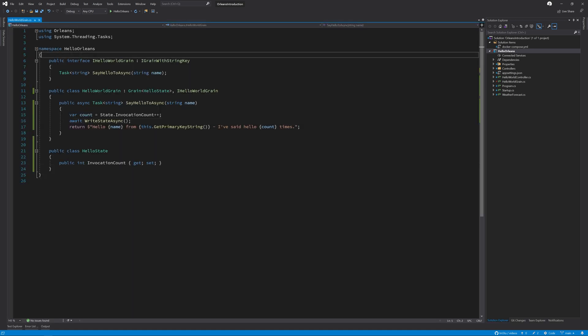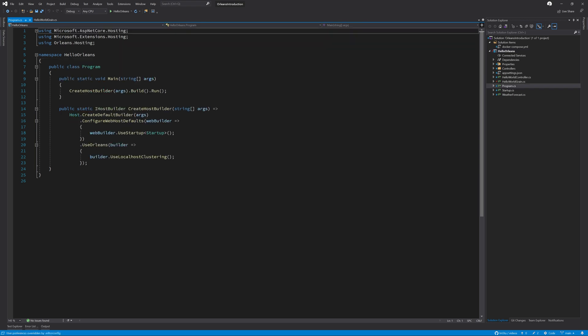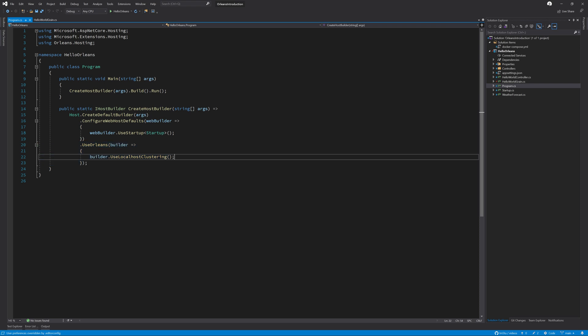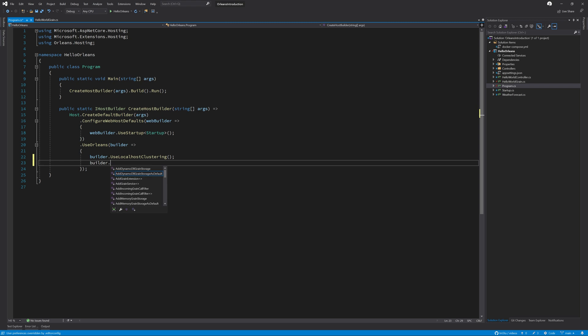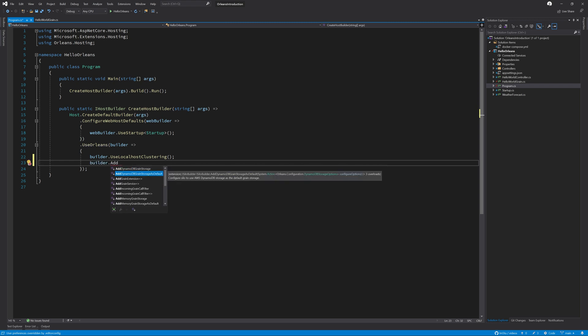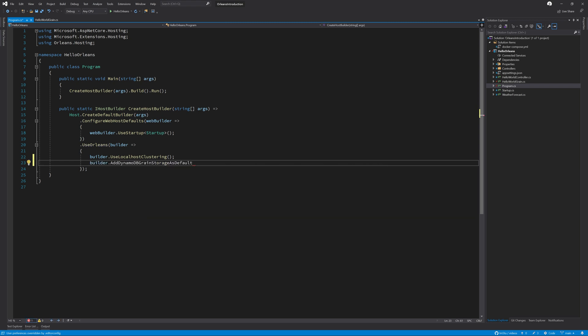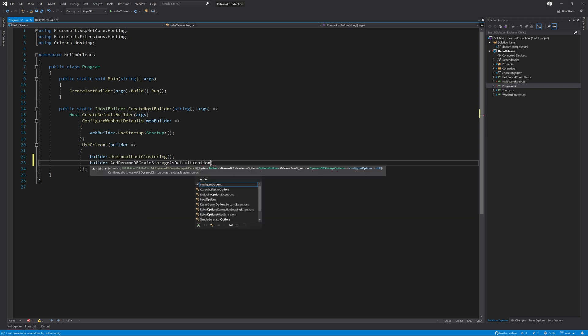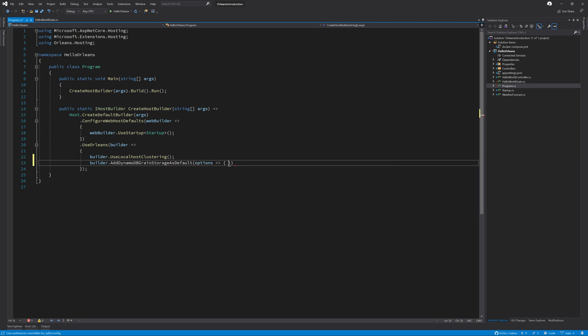Next, we need to modify the program.cs file. This is where we have previously configured the Orleans silo. We're going to add a new line on line 23. And we're going to call builder.AddDynamoDBGrainStorage as default and pass in an options lambda, which we're going to go and configure.